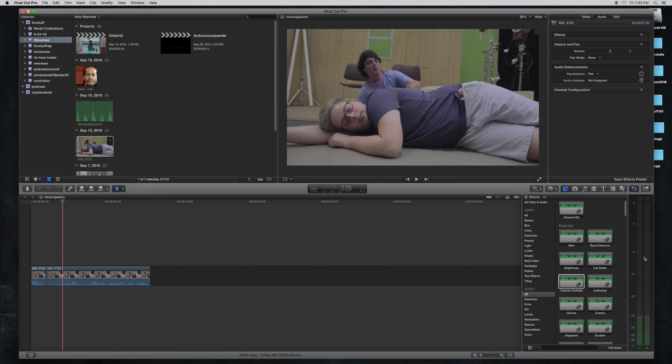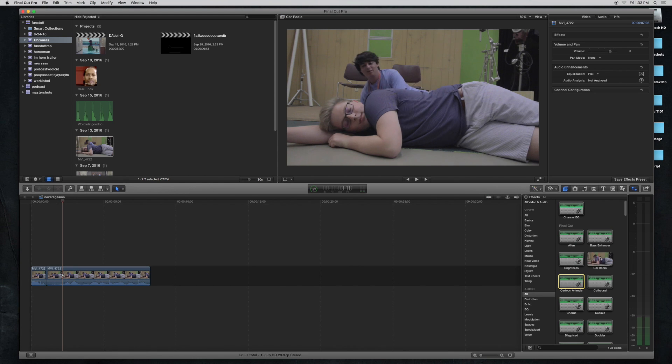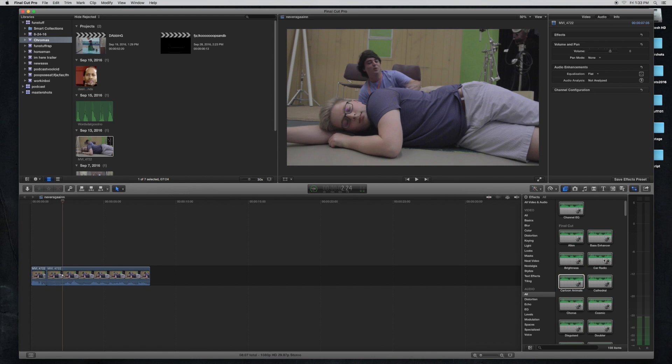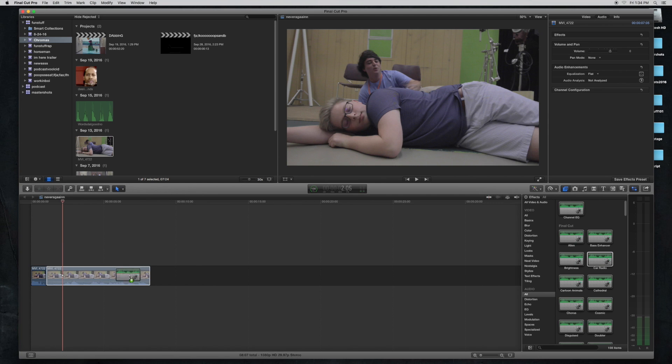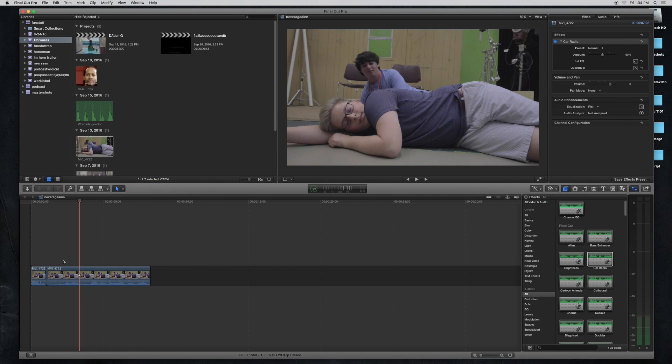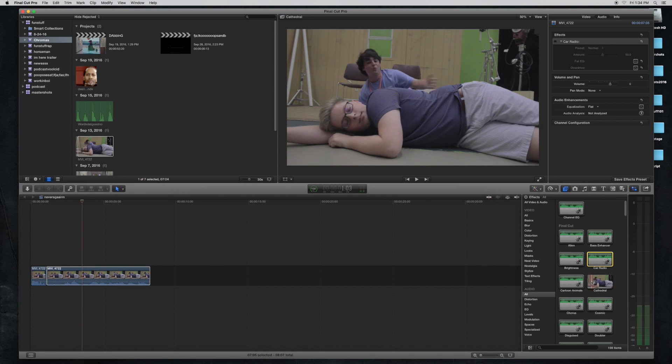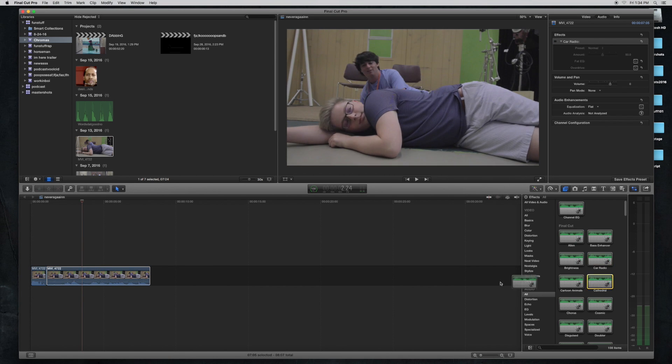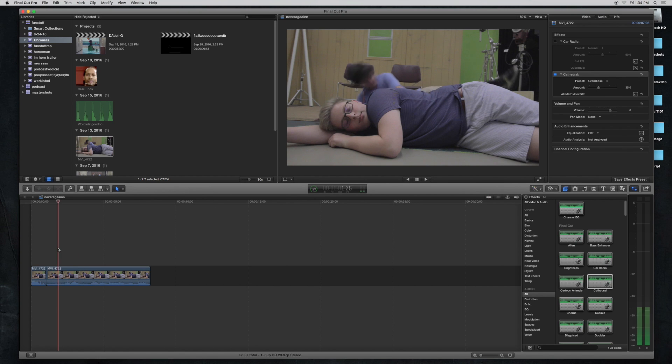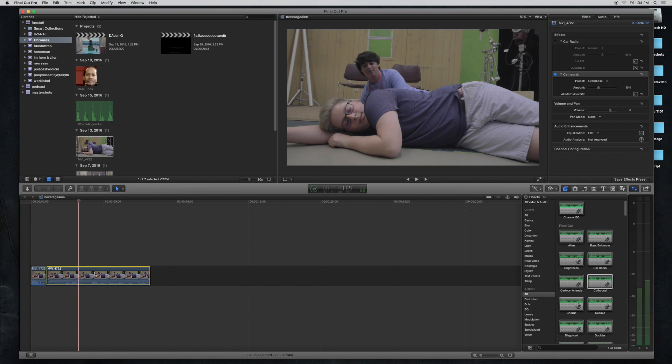Now there's a lot more. There's a car radio we can add, or we can even do like spaces, like places they could be, like an echo sound.